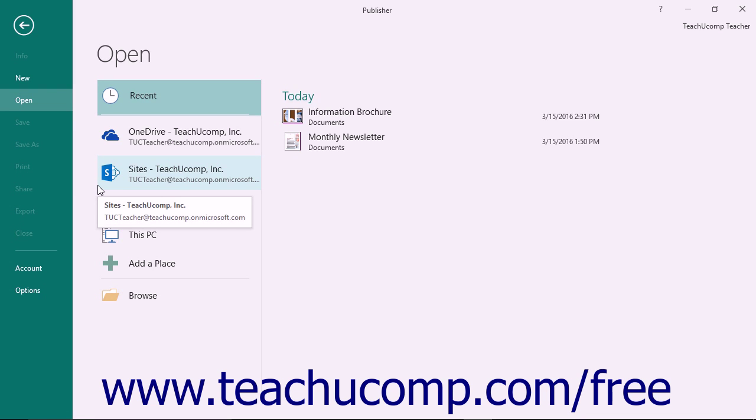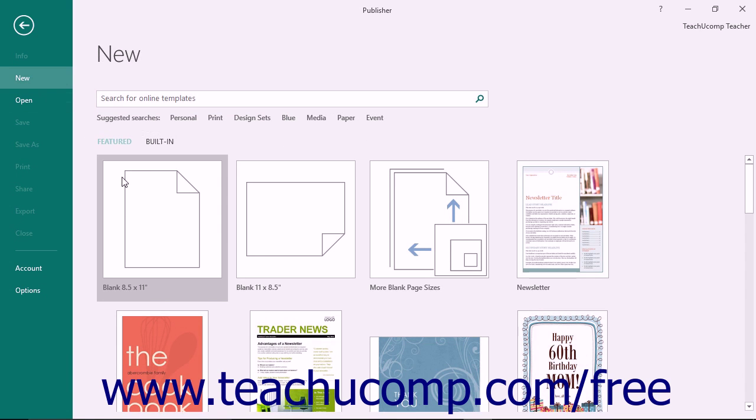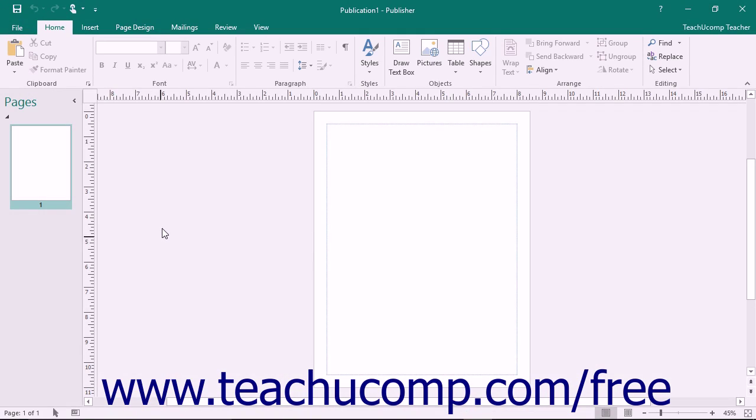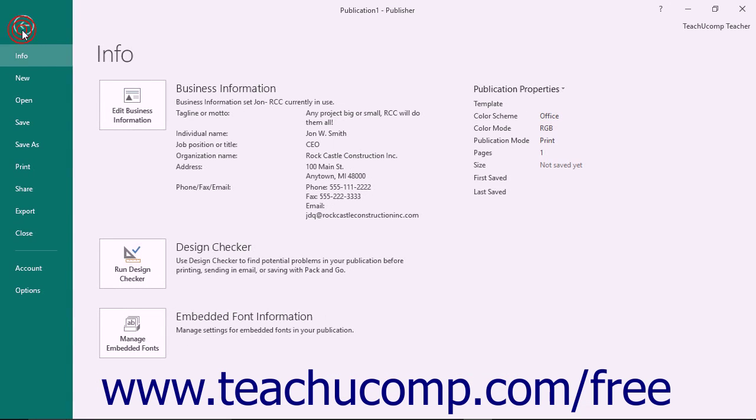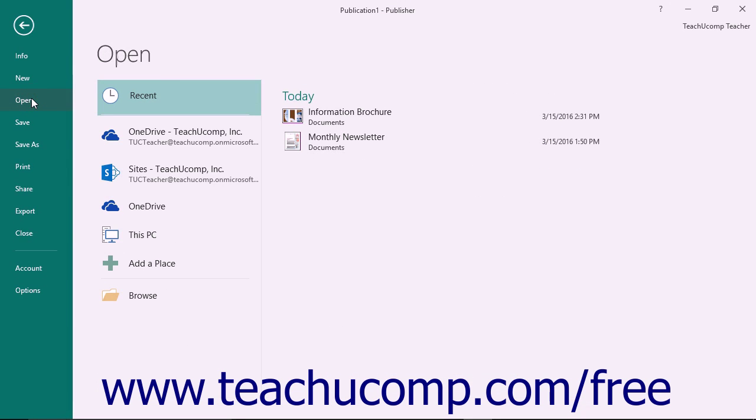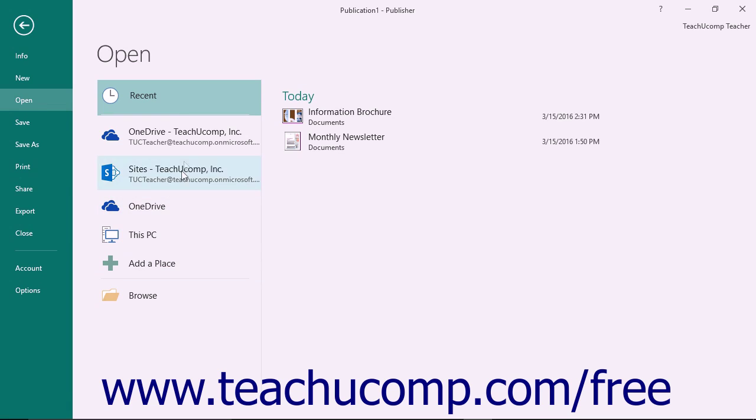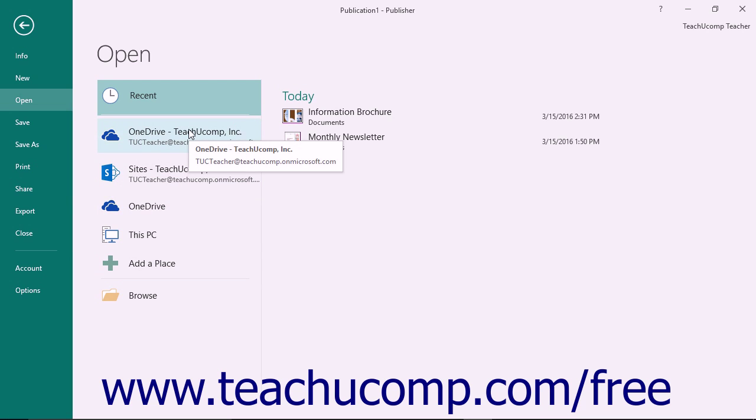If you are already working within Publisher and simply wish to open another publication, you can also display the open category within the backstage view by clicking the File tab within the ribbon and then clicking the open command at the left side of the backstage view. At that point, you can see the locations within which you can look for the file to open displayed to the right of the command panel in the backstage view.